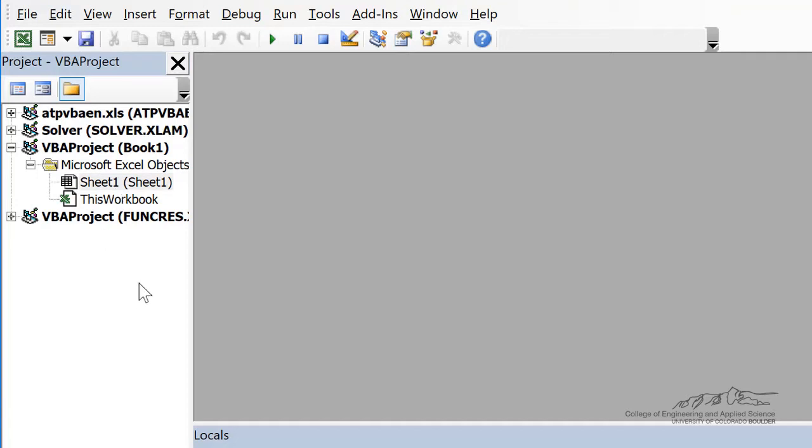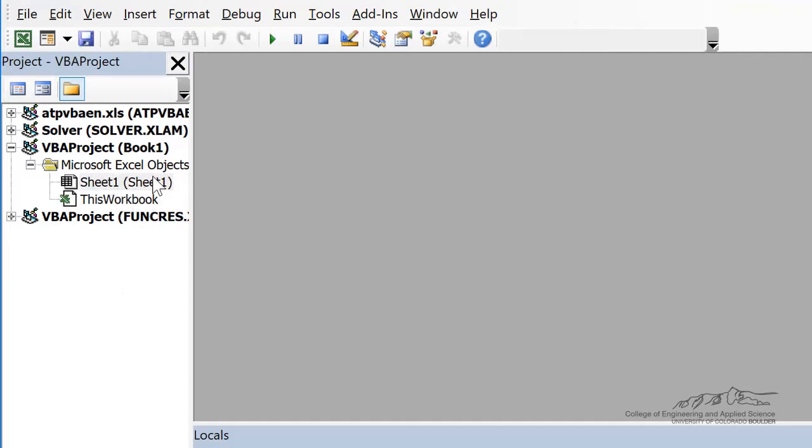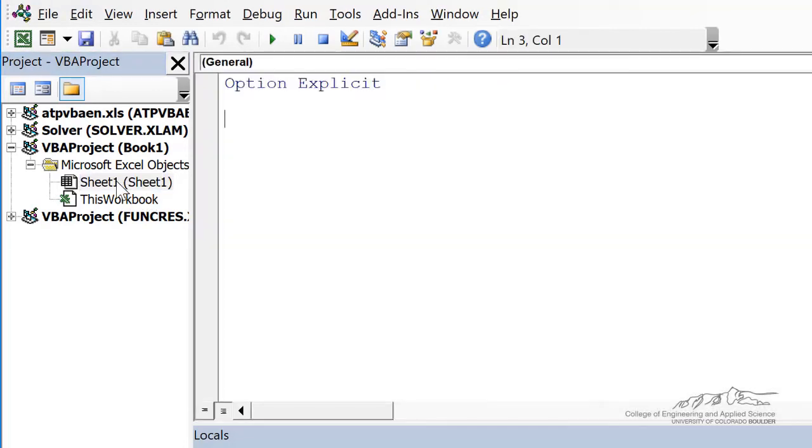Typically, when you're making subroutines, you want to put your code in a module. But for event handlers, you're going to want to put your code behind either this workbook or whatever sheet. So I'm just going to go into sheet 1, and it opens up this module that's similar to when you insert a normal module.